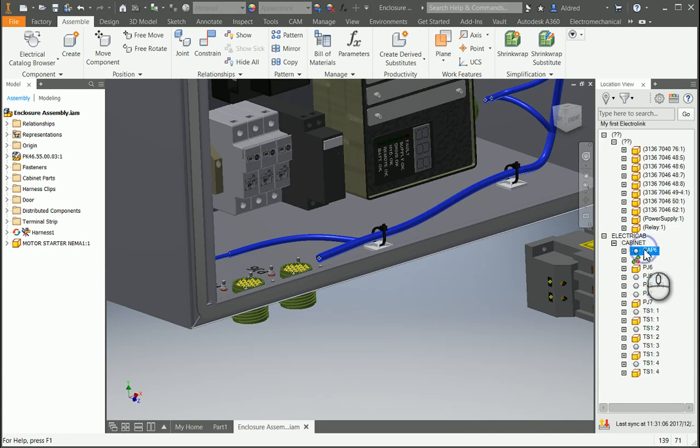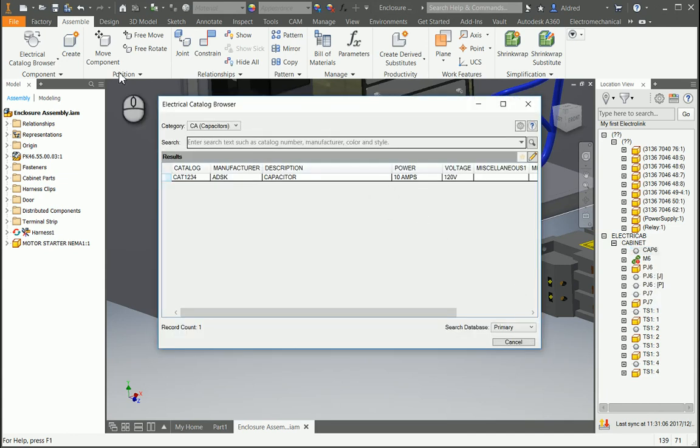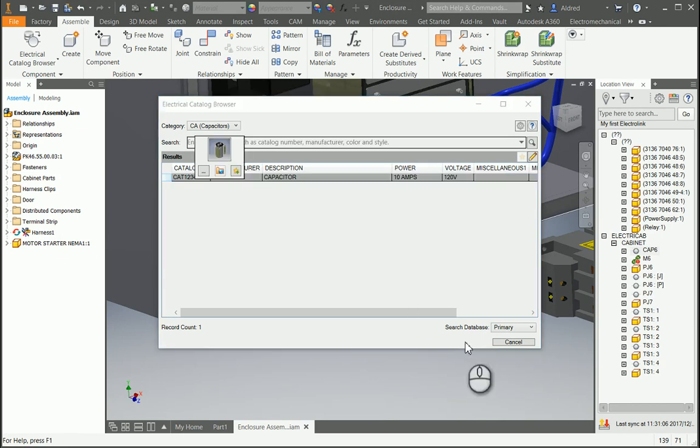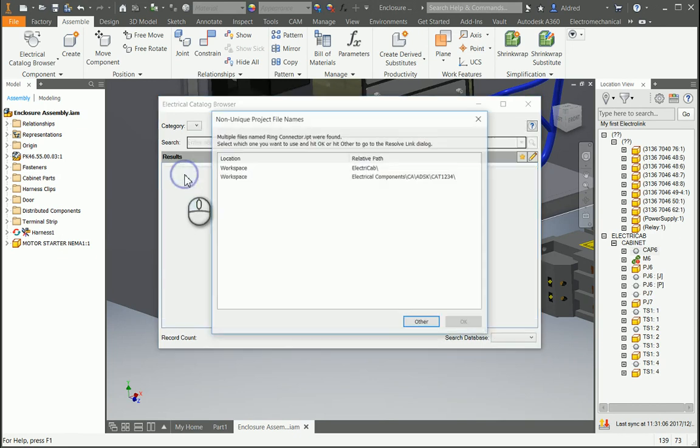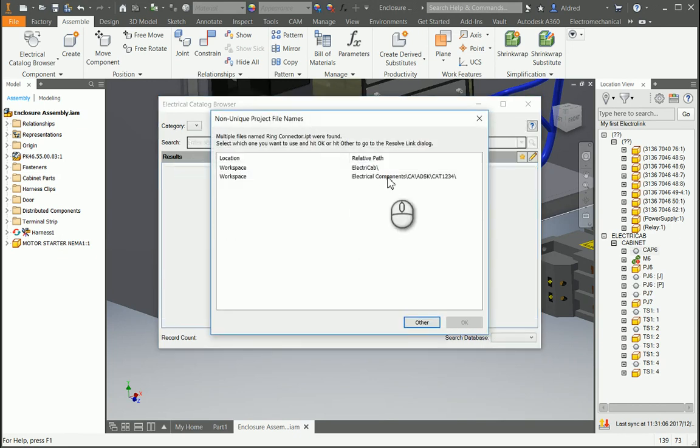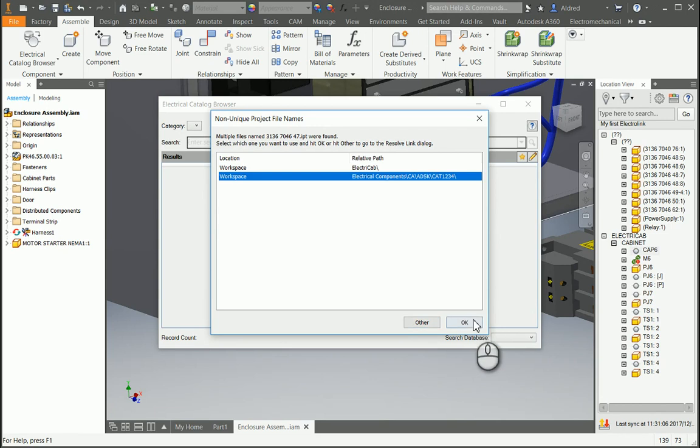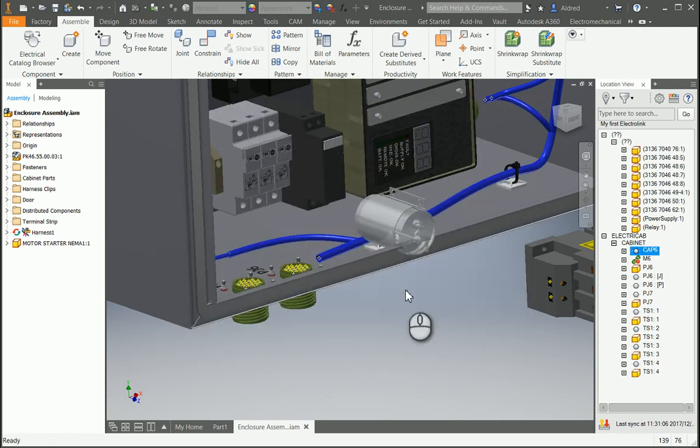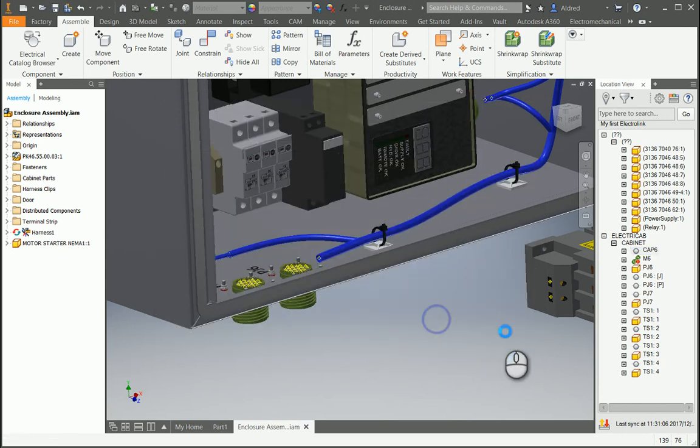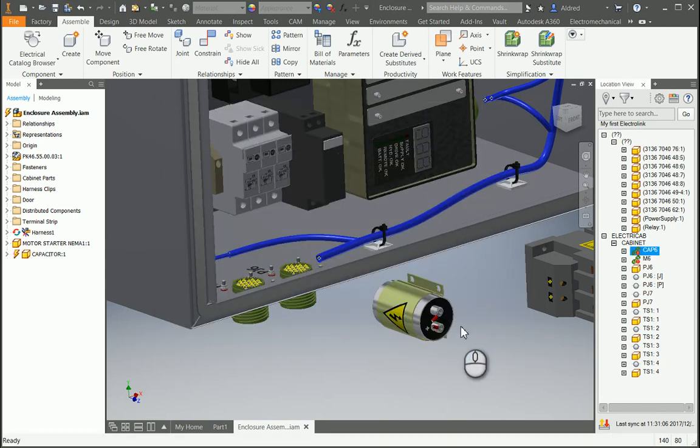So to insert this, I right-click, Insert from Catalog Browser. Brings this up over here. Select it. OK, gives me a preview. Double-click. And then I just have to go find it quickly. And there's my Capacitor over there.